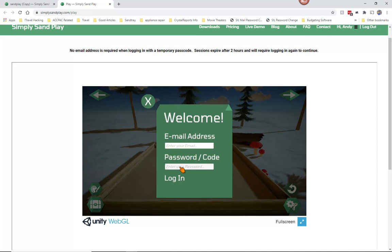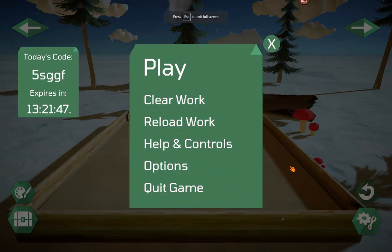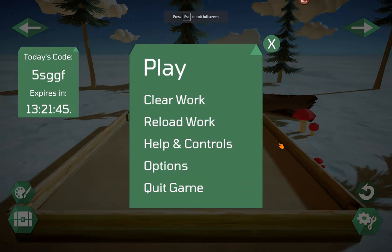So let's log in. We have a full screen link here at the bottom, which you have your clients click on so that they can see better.